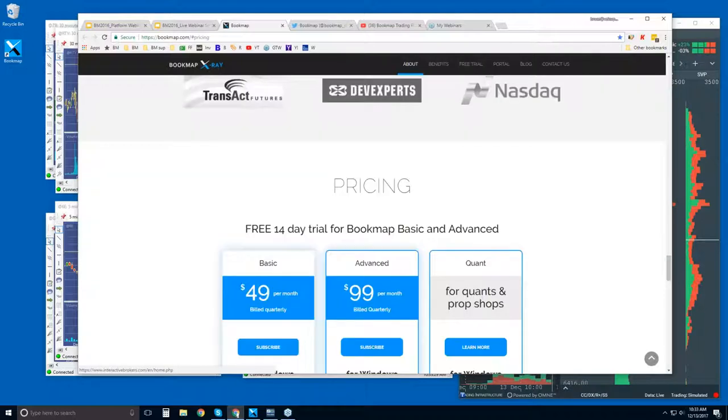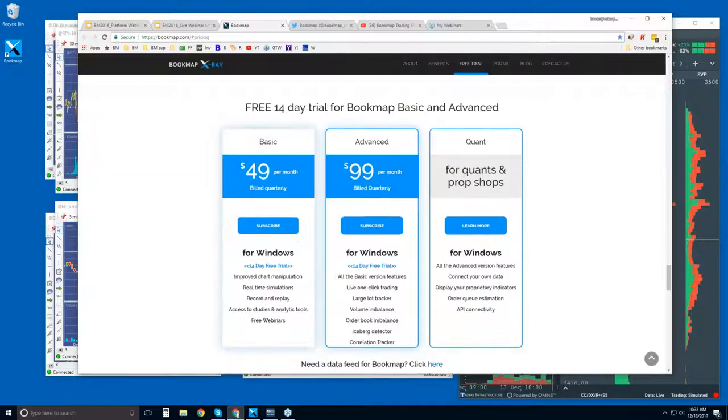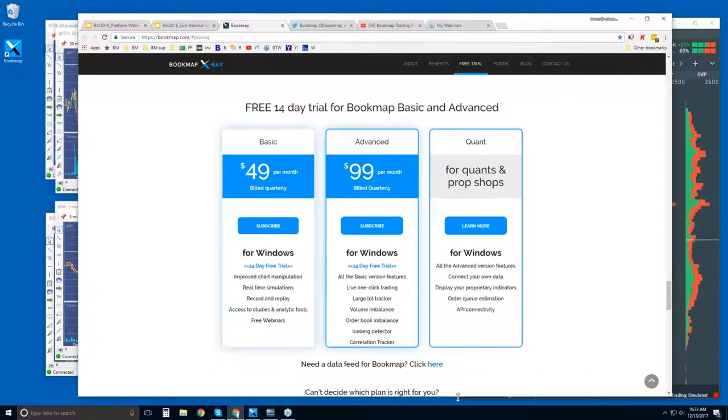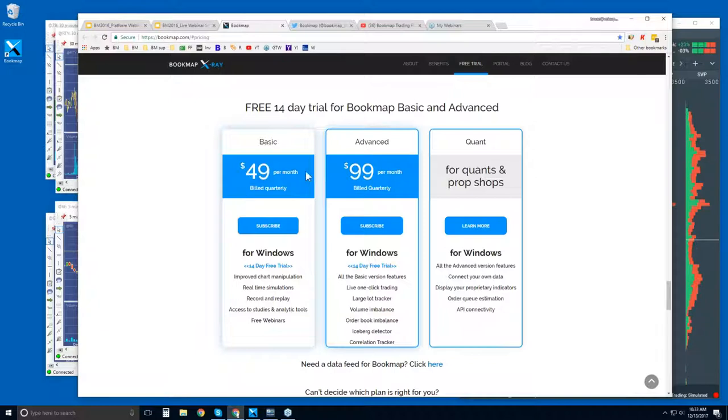A bit further down, this is where you can find the free trial. There's $49 per month and $99 per month after the 14 days if you choose to stick with Bookmap. They are billed quarterly here, so you get it for three months.